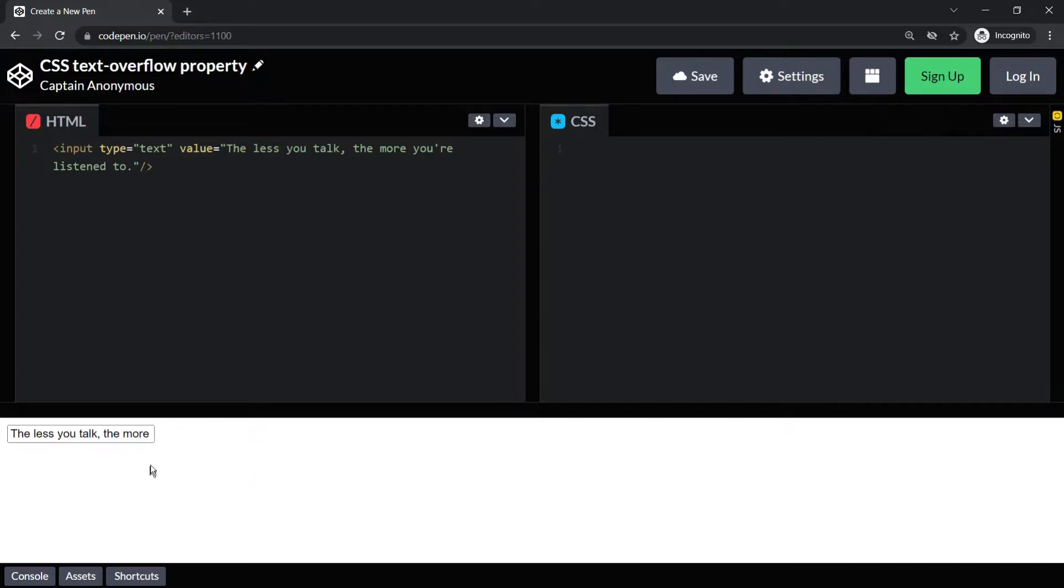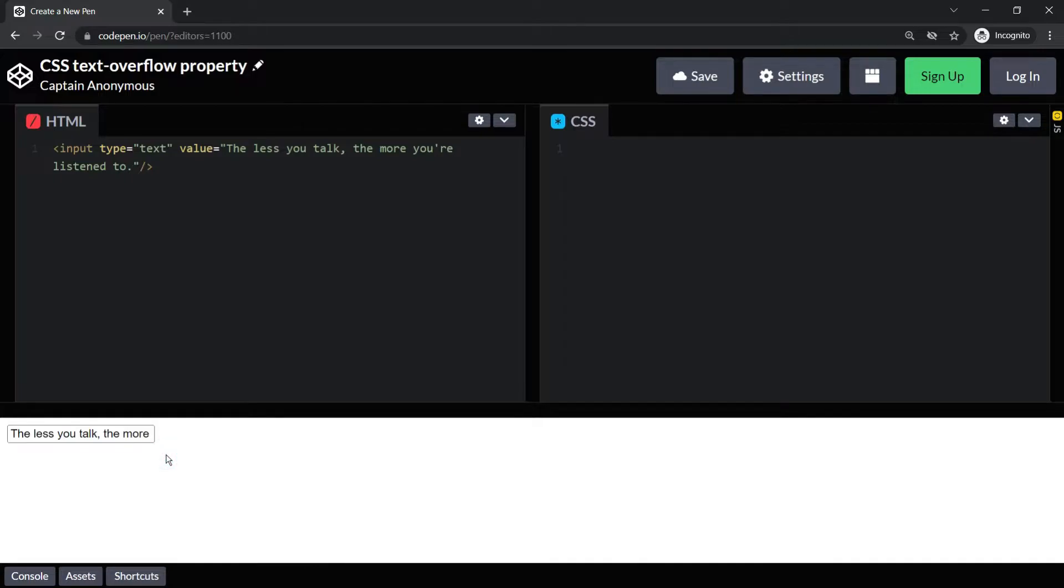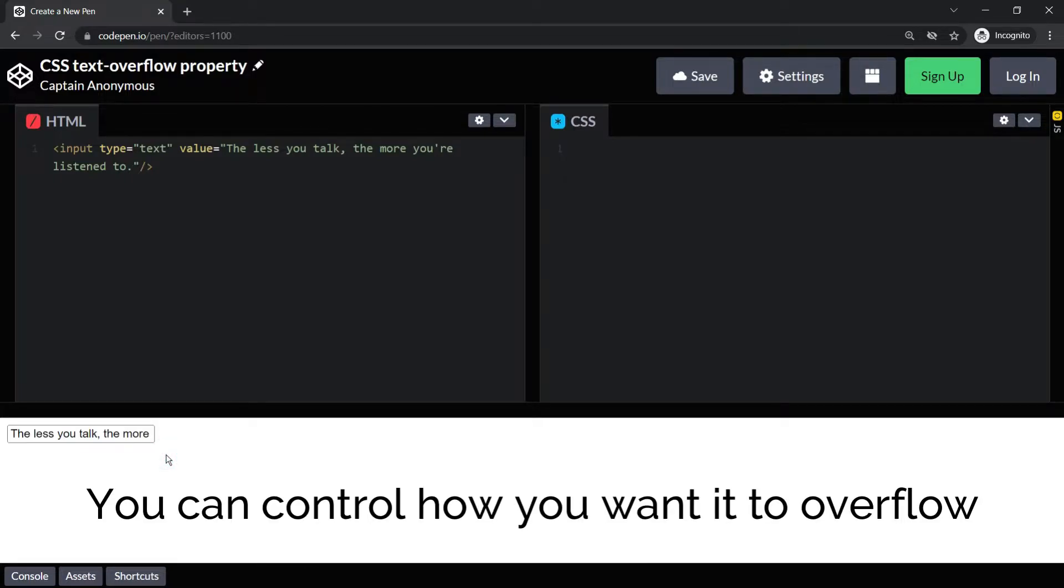So when this text is crossing the limit, or I can say overflowing out of this element, you can control how you want it to overflow.